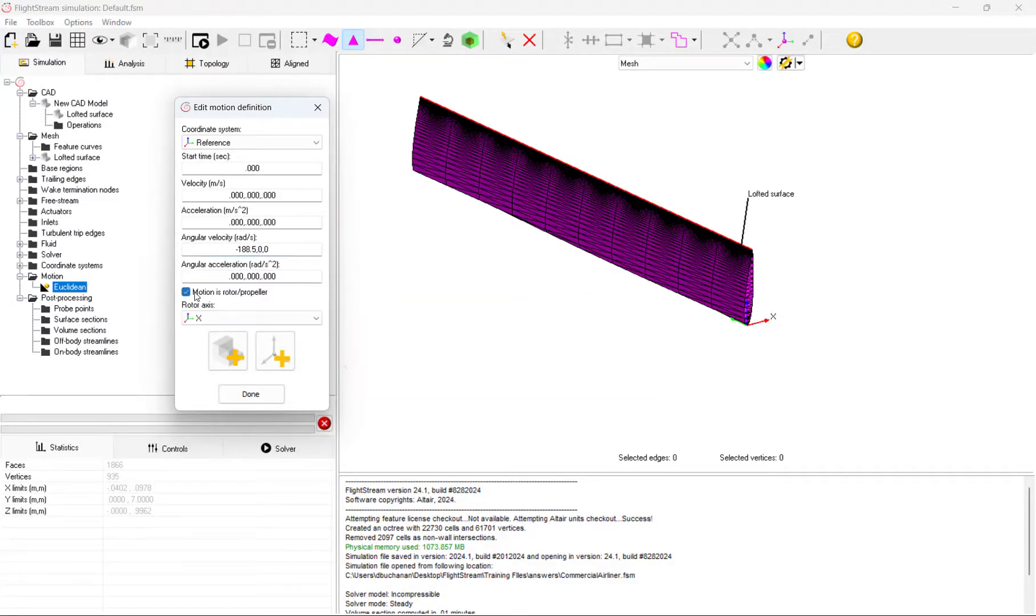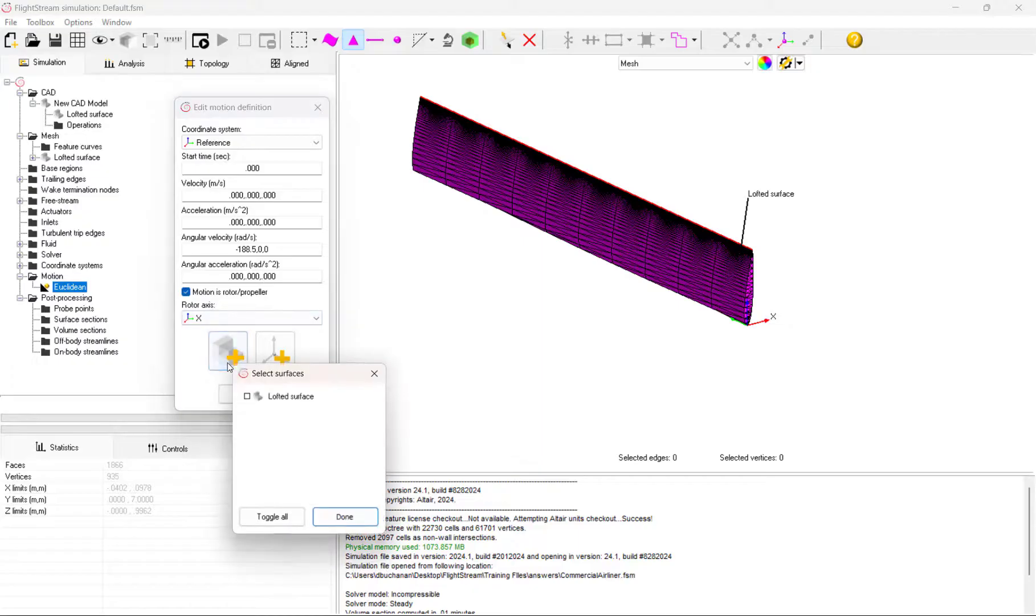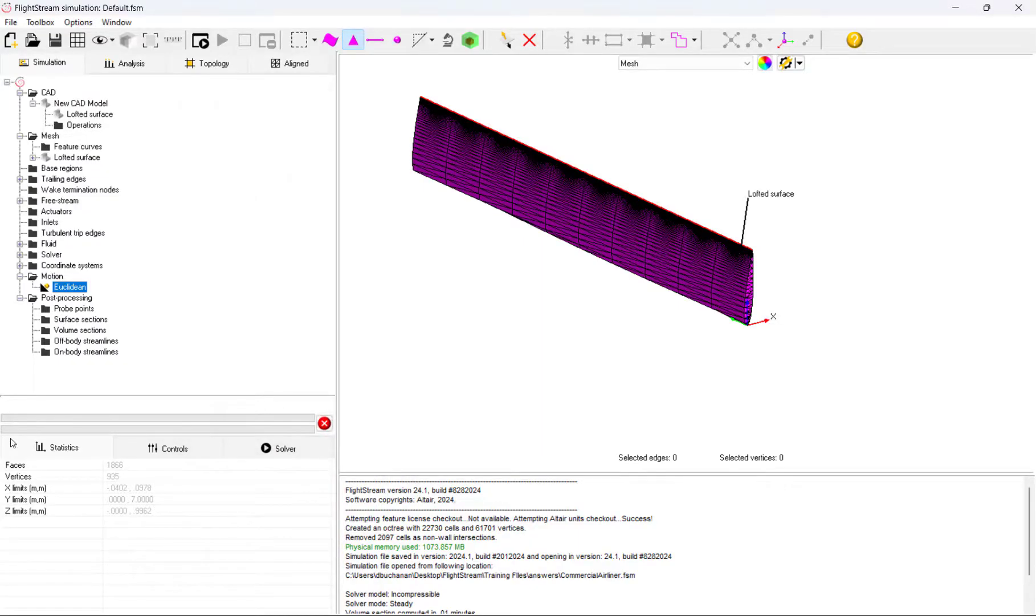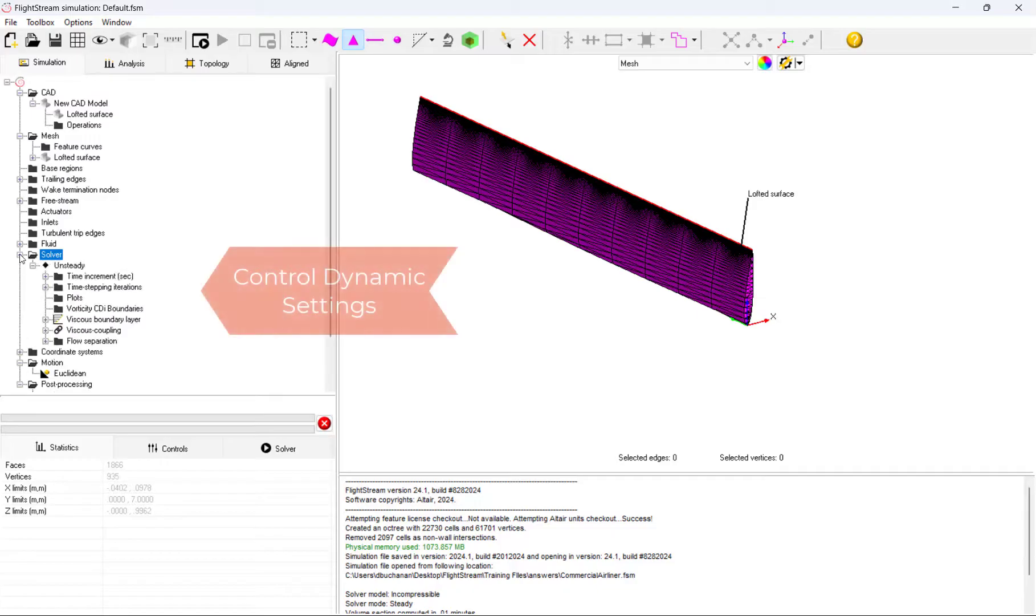One of the big drivers in post-processing our results will be controlling the time increment and time iterations. In our case, we will key in an increment and time step that shows the dynamic response of our propeller while also allowing our solution to solve reasonably quick.